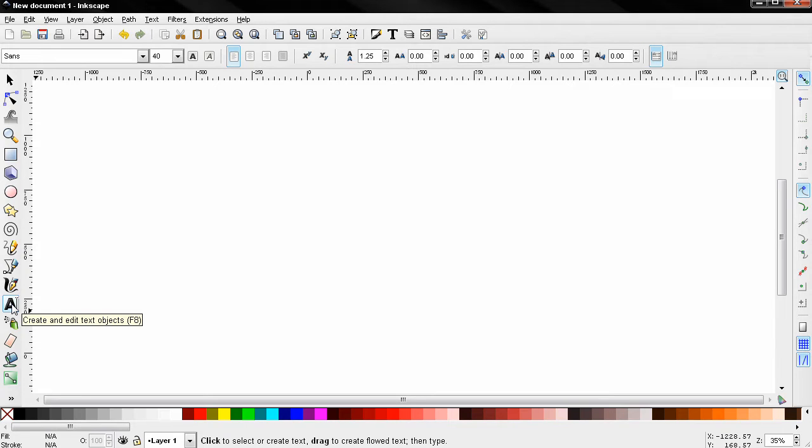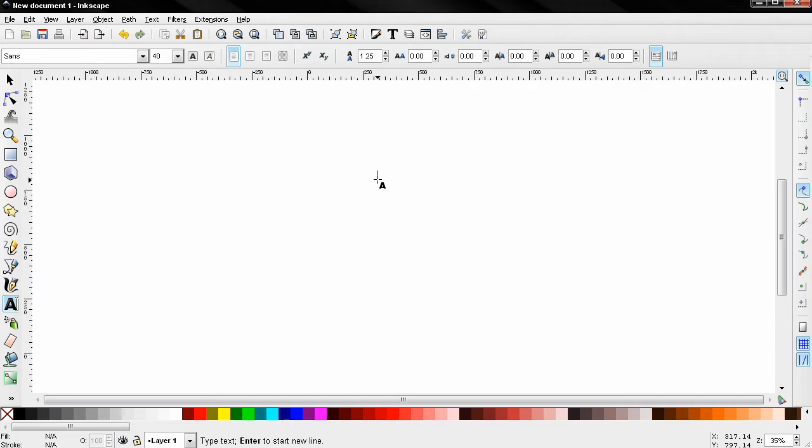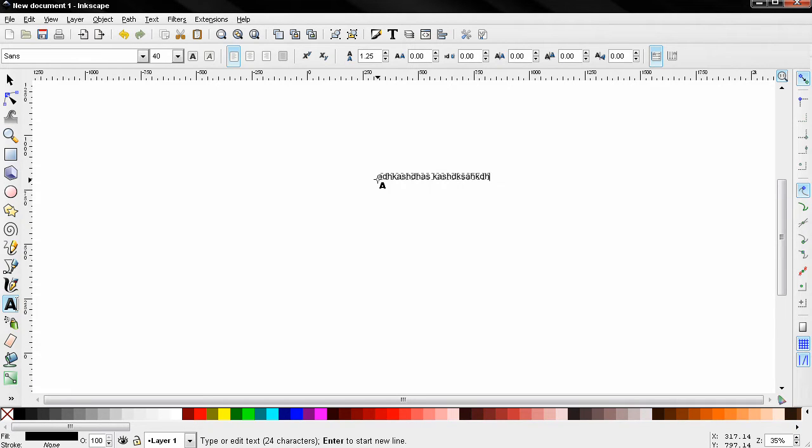Create and edit text objects tool, keyboard shortcut F8. This is basically the text tool in Inkscape. You can select it and click here, and let's just type in some random letters. It doesn't have to make any sense.